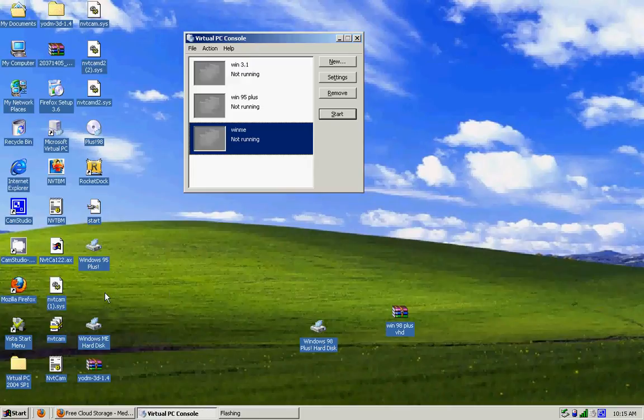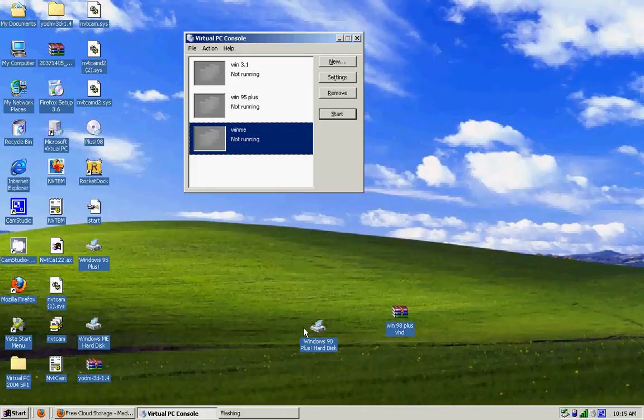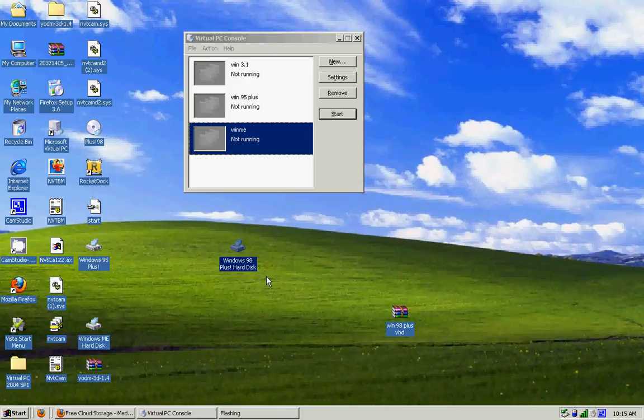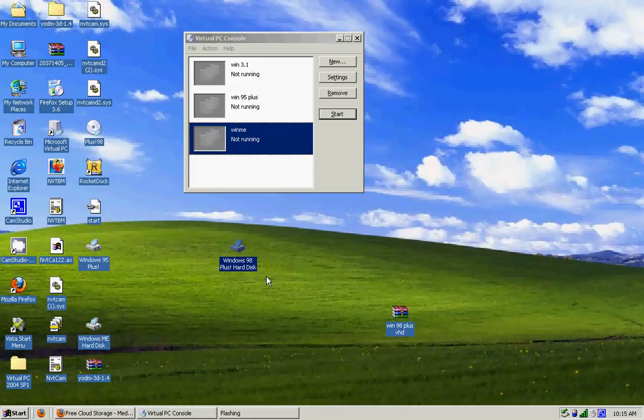Okay, so the virtual hard disk I'm going to be using is going to be Windows 98 Plus. Plus is awesome. It's much better than regular Windows 98. You get awesome backgrounds and wallpapers and themes and stuff, and it's about 10 times better.